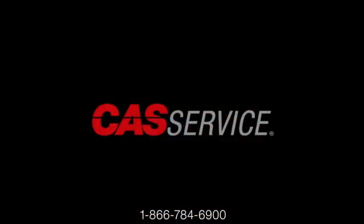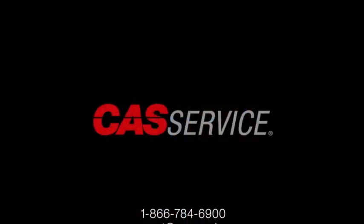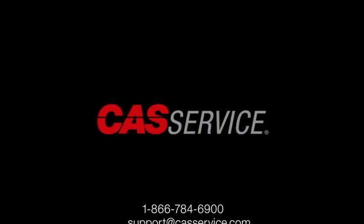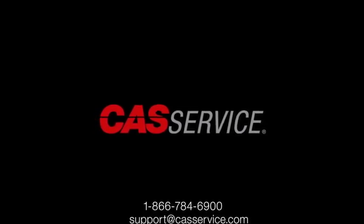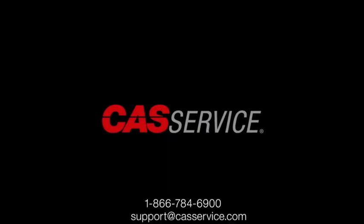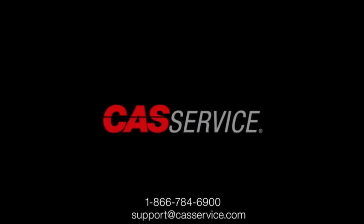For more information or questions, you can call 1-866-784-6900 or email support at castservice.com.